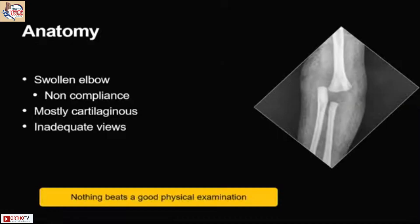So why is it important to learn? Because most of the time in an injured elbow, it's a swollen elbow, anatomical landmarks are changed, and you won't get compliance to examine because of the pain and tenderness. Mostly the elbow is cartilaginous, so it's difficult to read such an x-ray. In a trauma setting, the views we take are haphazard — whatever is comfortable for the child — so they may be inadequate. Before I talk about radiology, I'll stress that you should have a good physical examination and come to a clinical diagnosis, then proceed for the necessary x-rays.